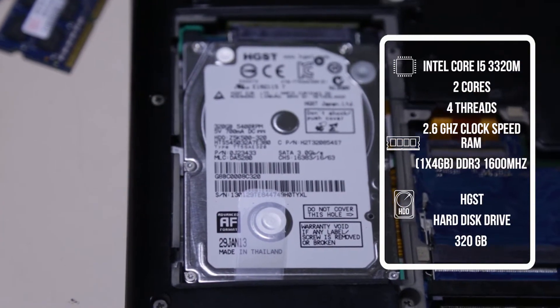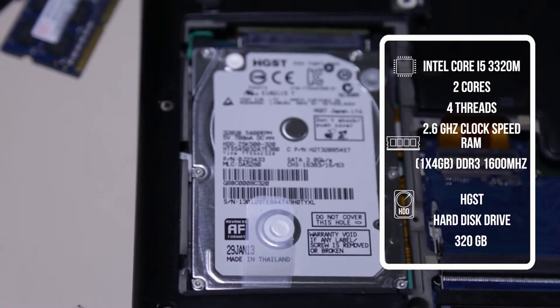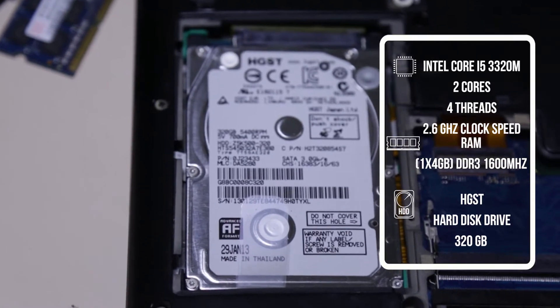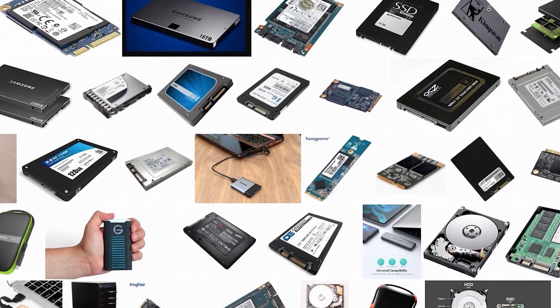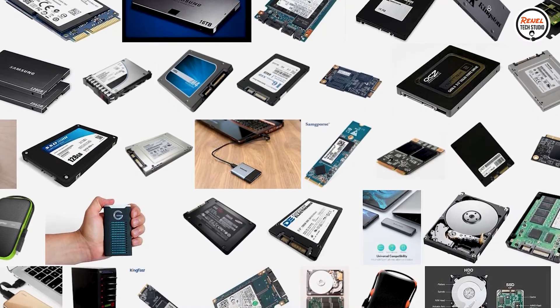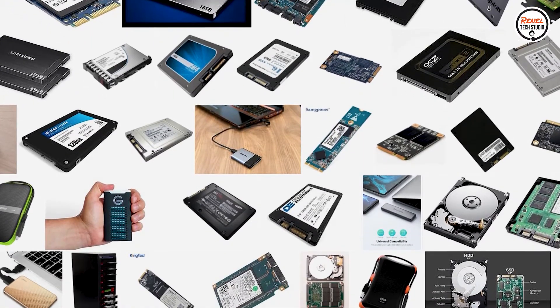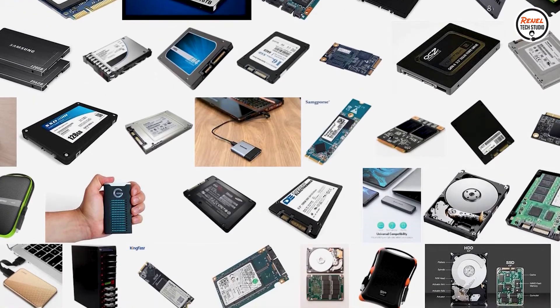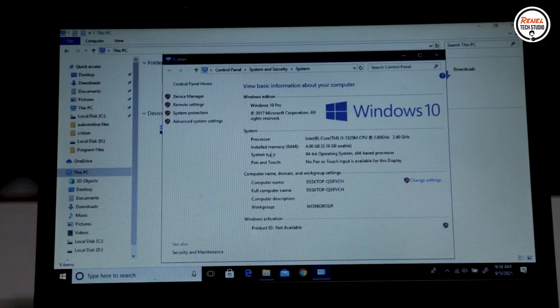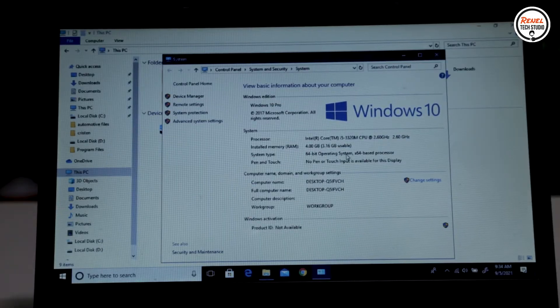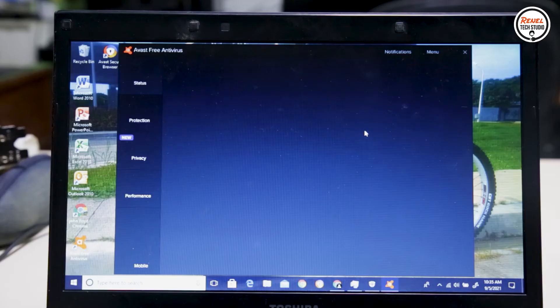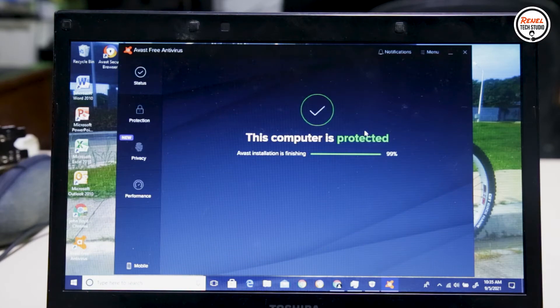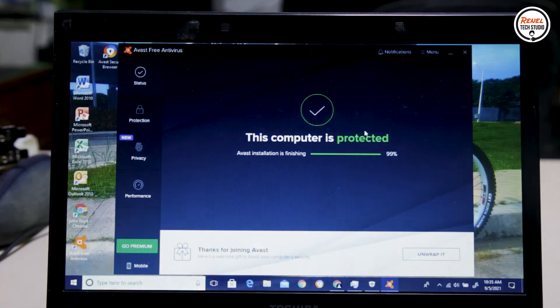It's still running using a hard disk drive from HGST. The best thing to do with this is to replace it with an SSD, but since the owner doesn't have a budget to buy an SSD, especially now in this current situation, I have no choice but to do something. So I checked the laptop and noticed that it has Avast antivirus.